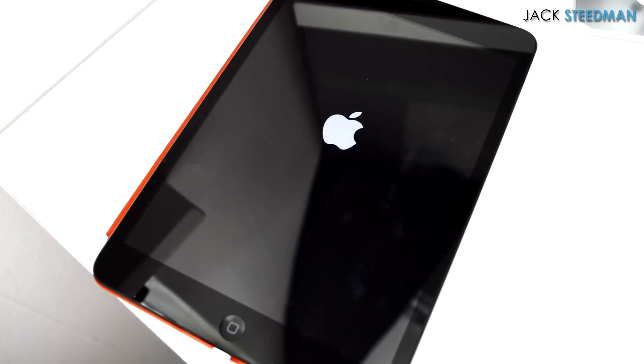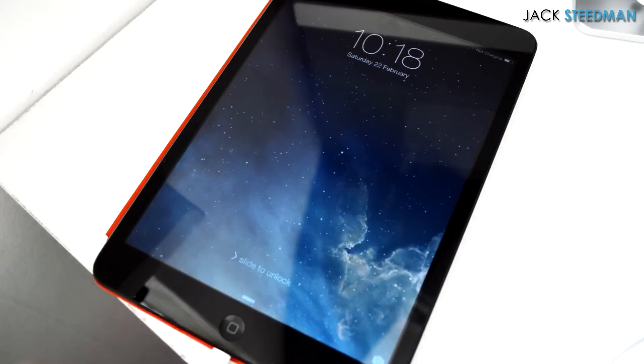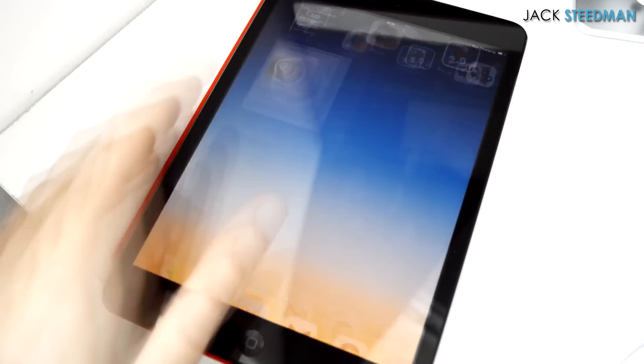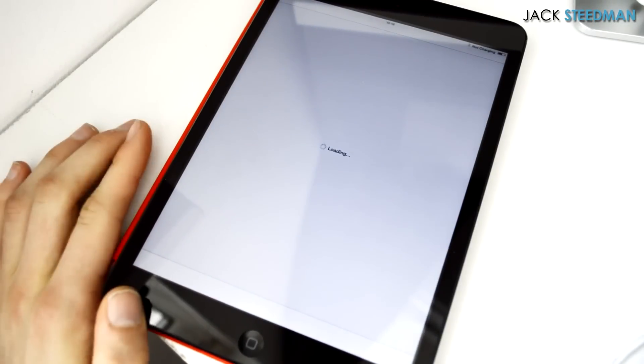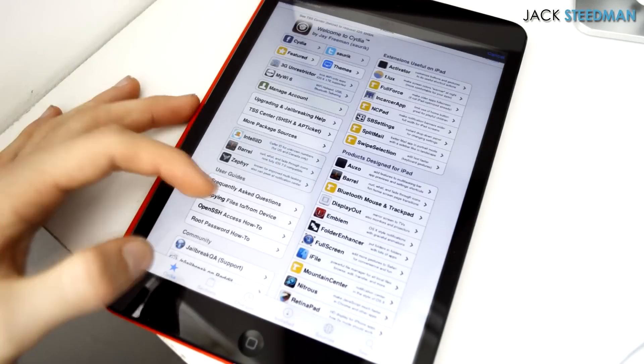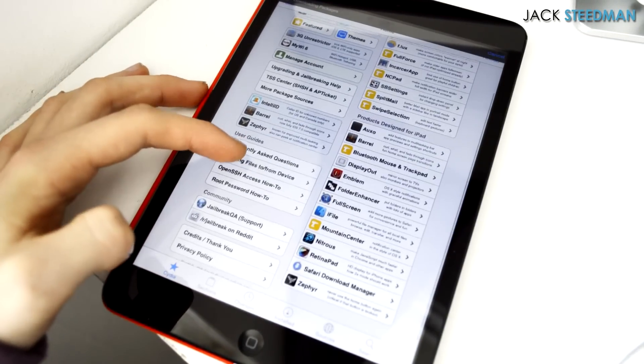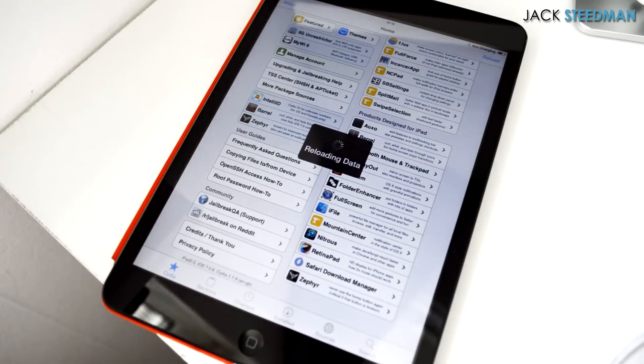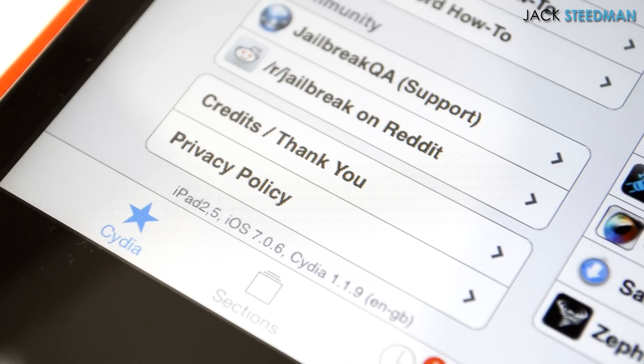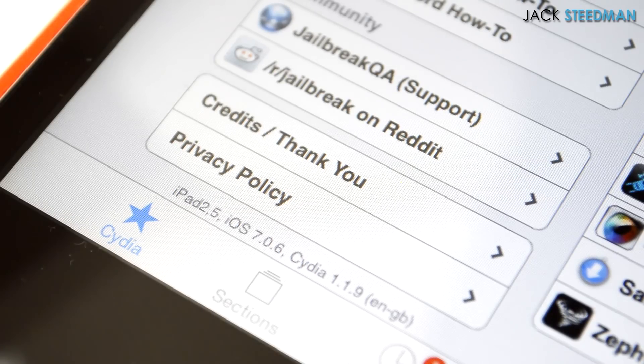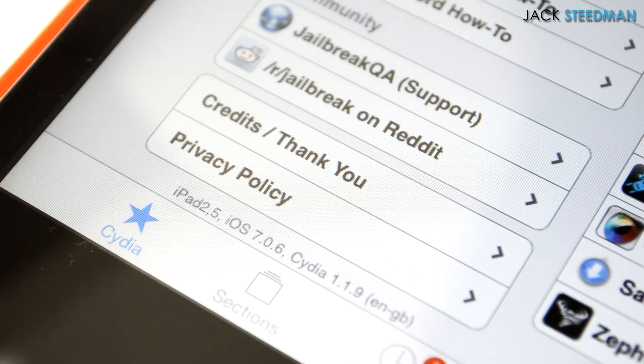And you can either choose between user, hacker, or developer. I just generally choose user. And as you can see, we just respring here. Once again, unlock my device, open up Cydia. I've chose developer. And just scroll down to the bottom there. And as you can see, it is iOS 7.0.6.